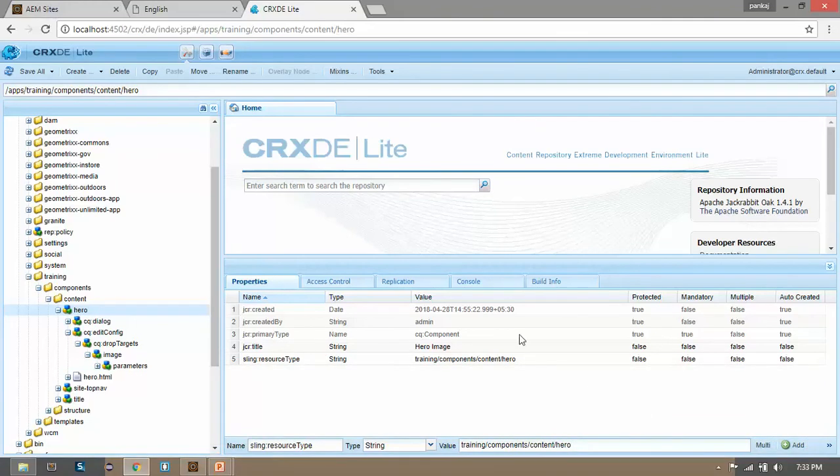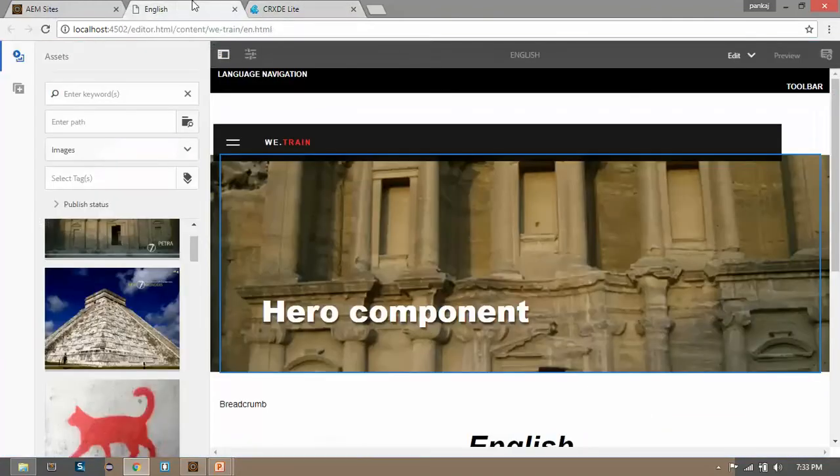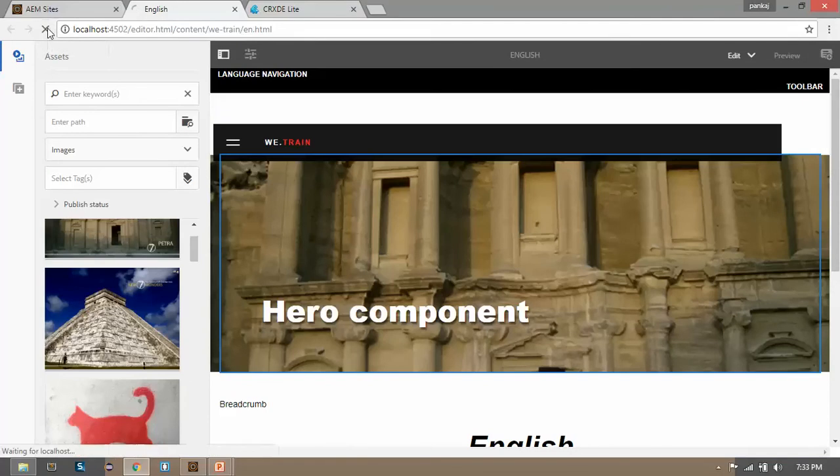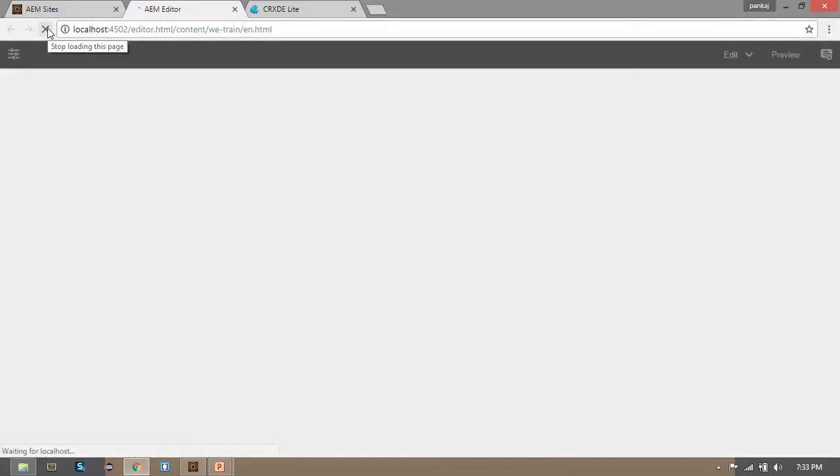Now we are done. Now go to your English page, refresh it. Now we will directly drag and drop the image over our component and we'll see what happens.